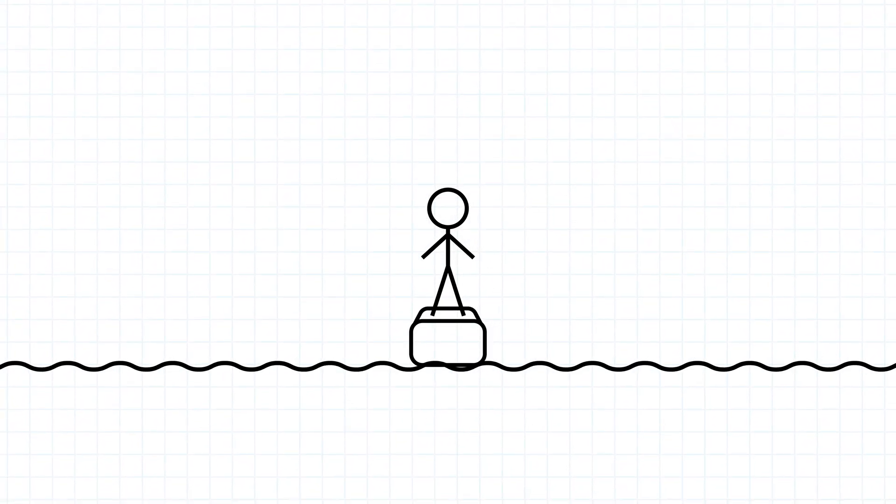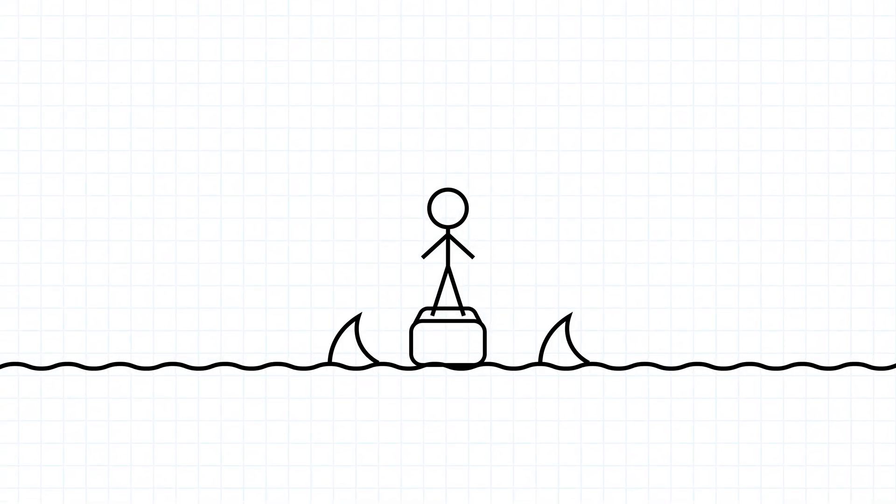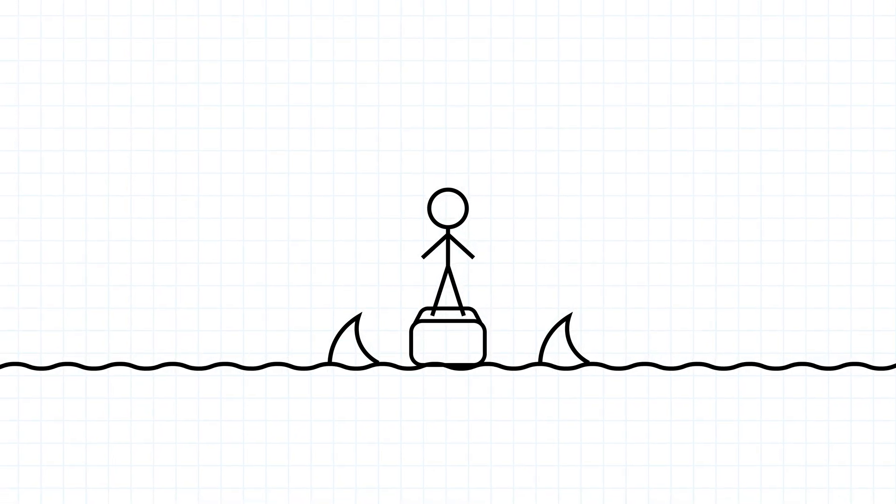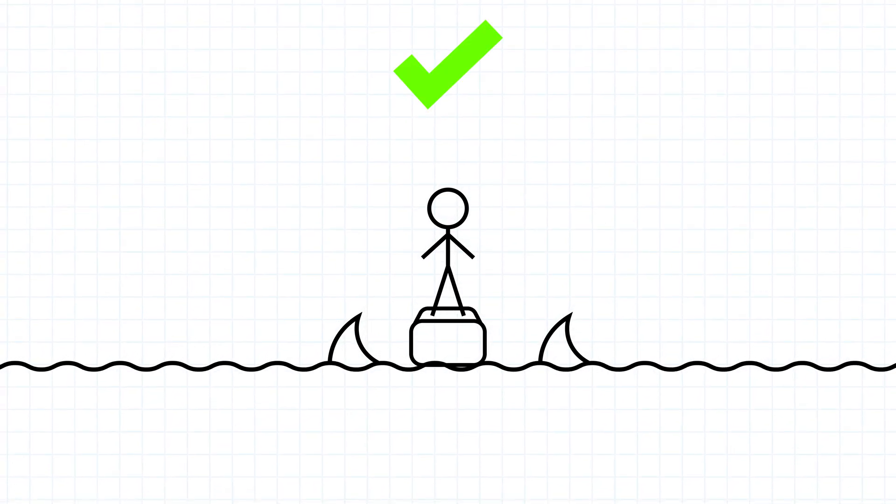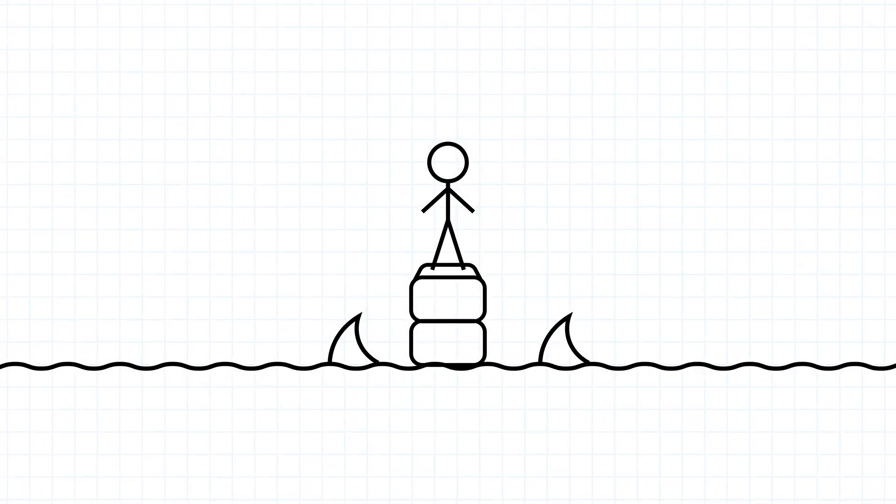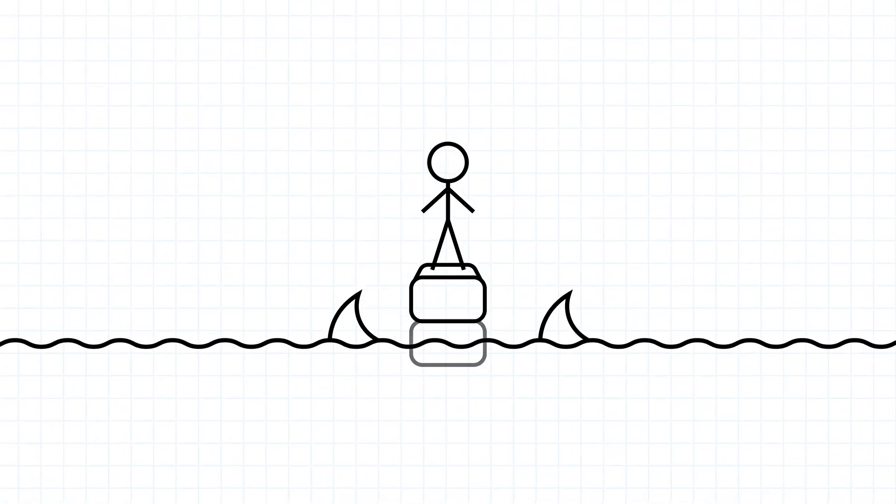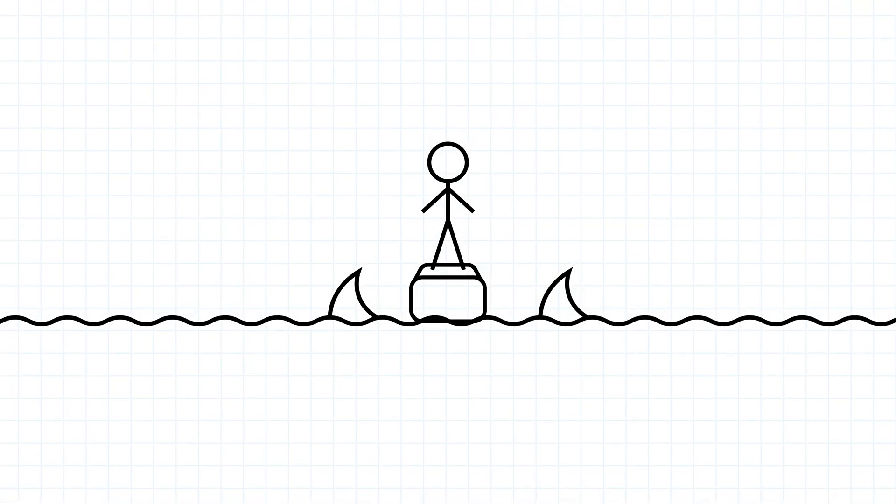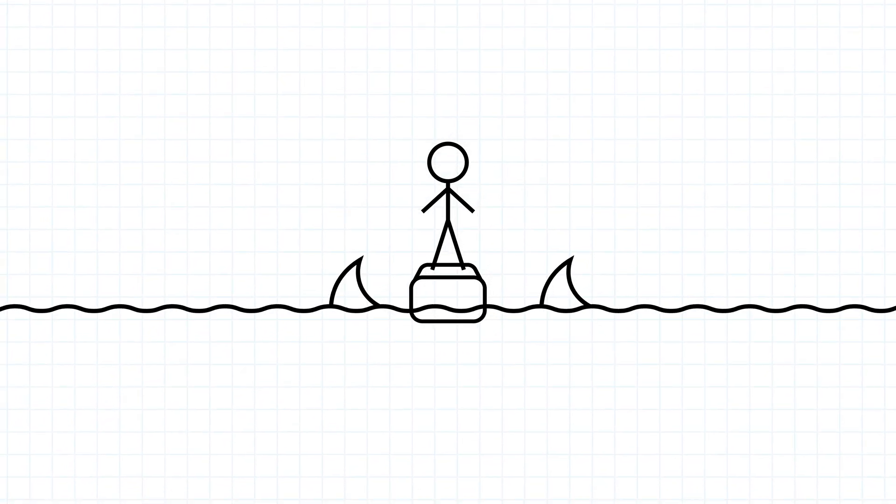For gameplay, we wanted the player to stand on a platform surrounded by sharks. When the player answers a question correctly, they get a new block to stand on. The water rises after each question, and if the water gets high enough, the shark jumps out and eliminates the player.